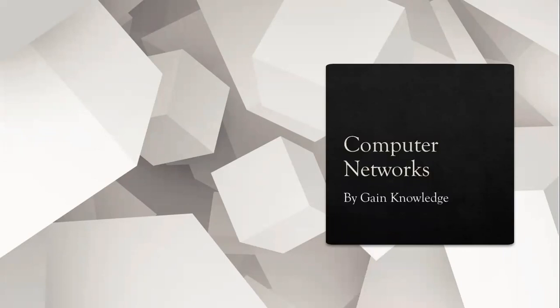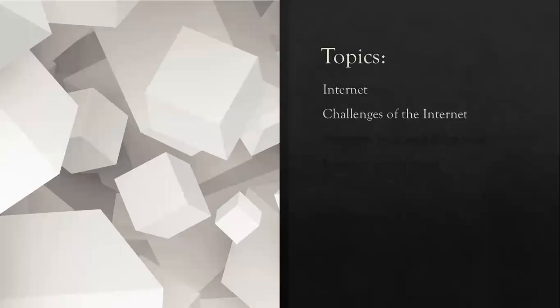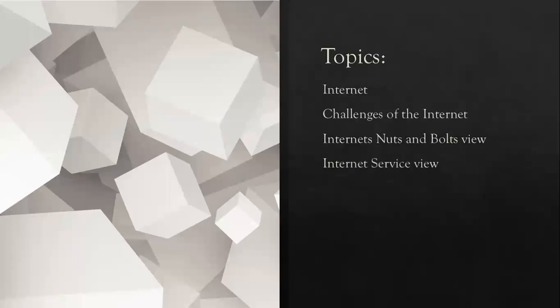Assalamu alaikum, welcome to Gain Knowledge. My name is Farwa Zahid. The topic of today's lecture is internet challenges, internet nuts and bolts view, and internet service view.